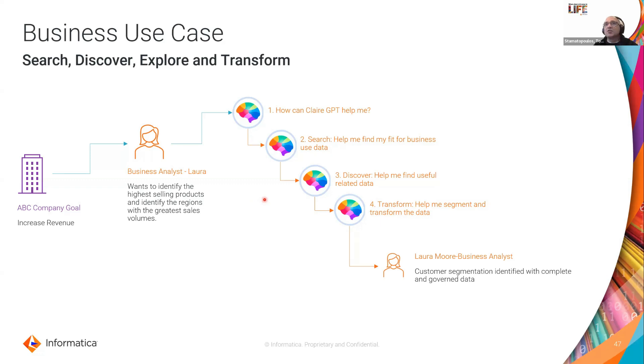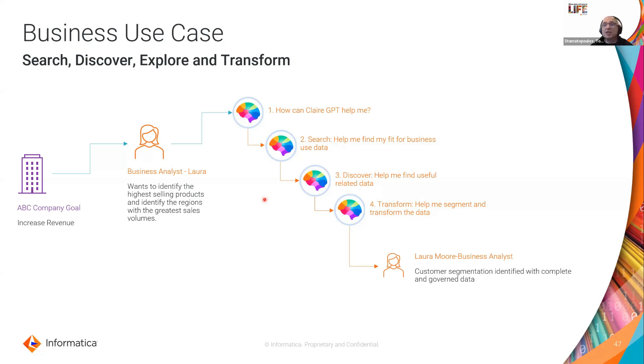She's going to ask it a few questions. She's going to see if she can find the data set that she can relate to other data sets to get a complete view of sales revenue by region by products and create hopefully a new data product around customer segmentation.